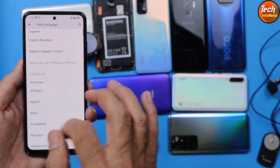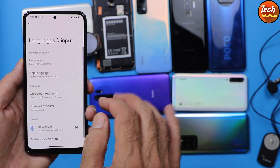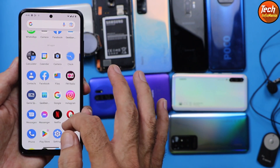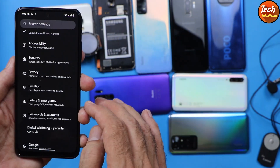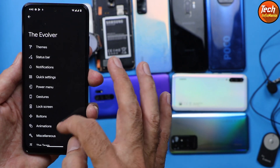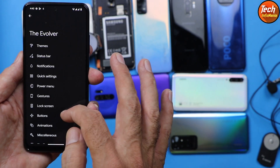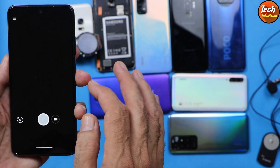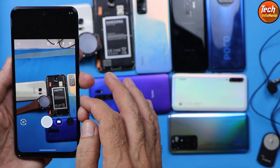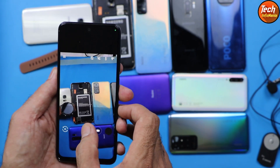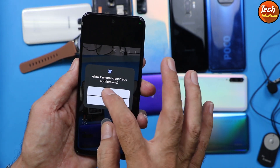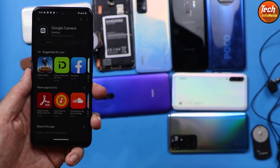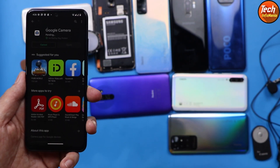If you ask how this ROM is performing and whether you can use it as a daily driver — yes, this is a ROM you can use on a daily basis. We are getting extraordinary modifications in this ROM; you can modify it the way you like. You can also see the benchmark score on your screen.